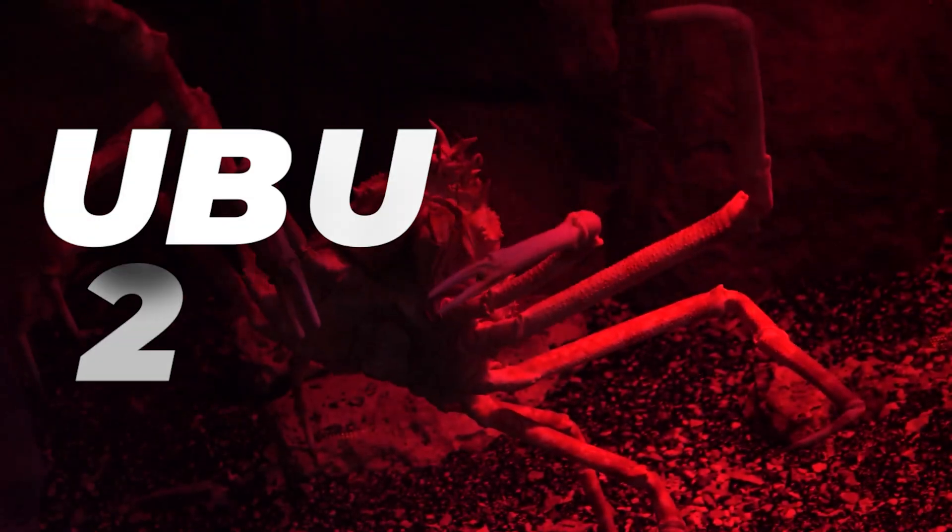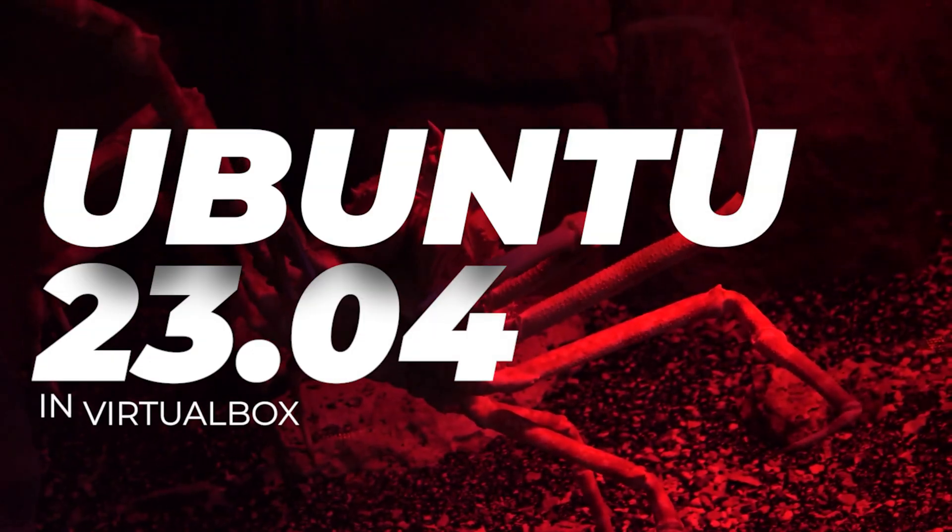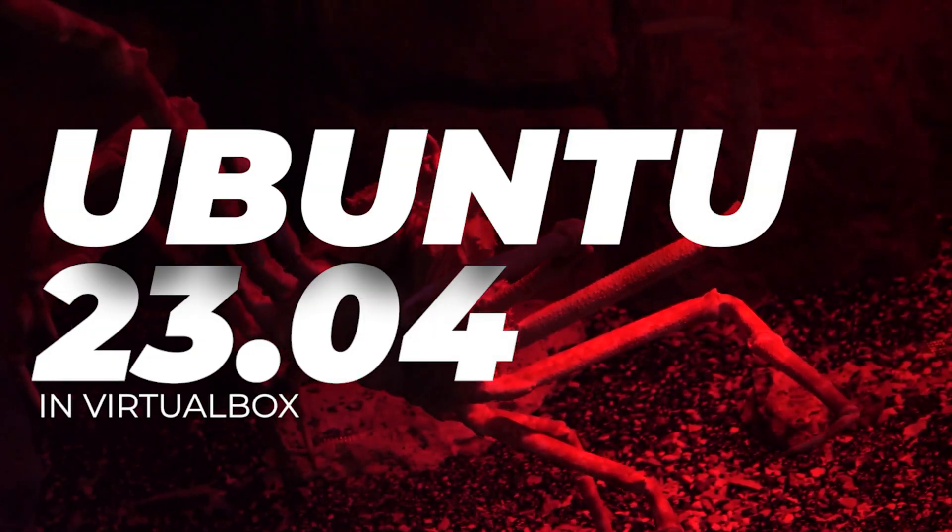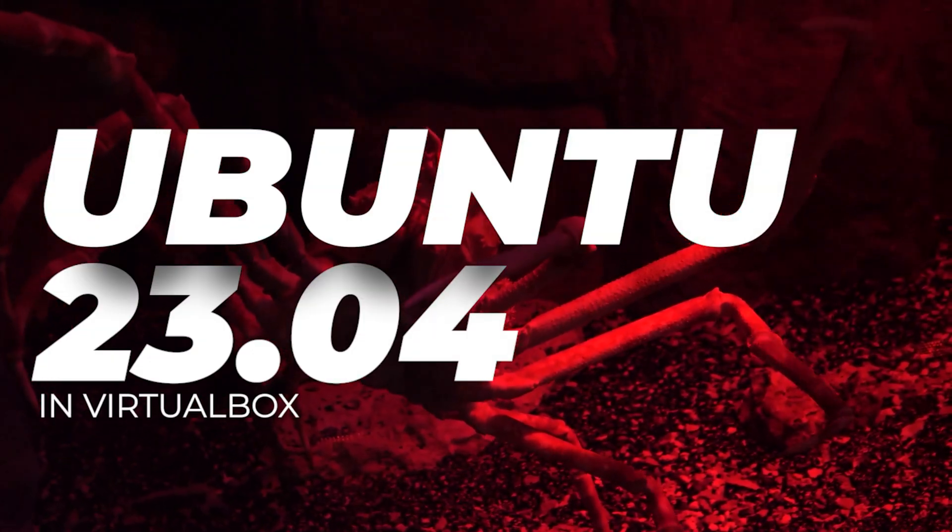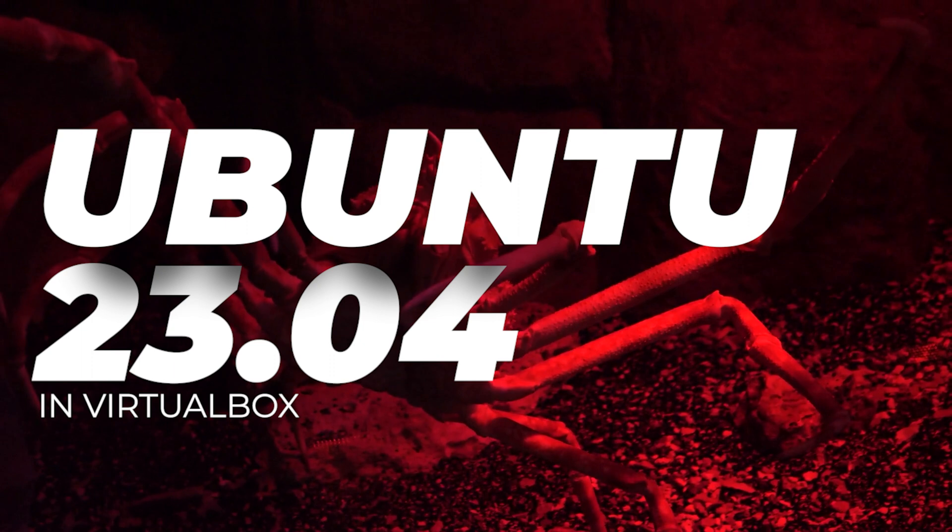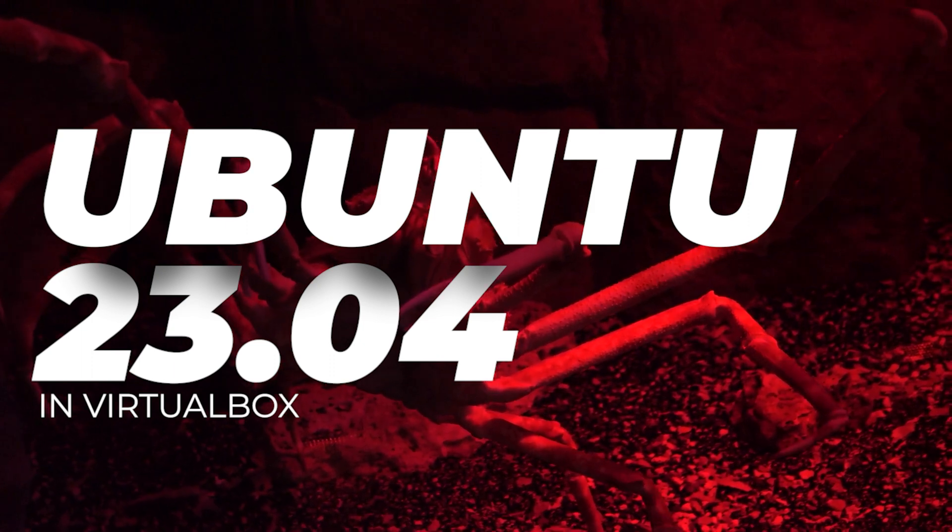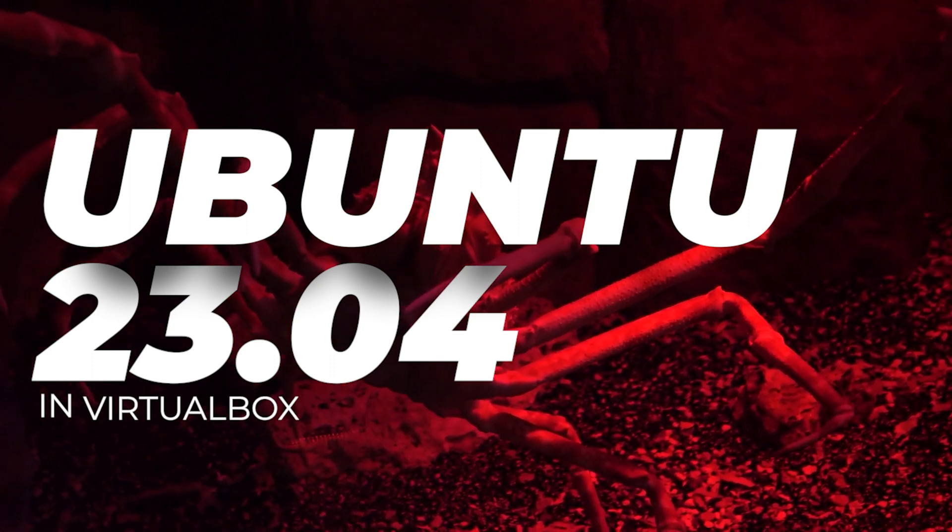Welcome to the channel. In today's video, we're going to be installing Ubuntu 23.04 inside VirtualBox on a Windows 11 PC.